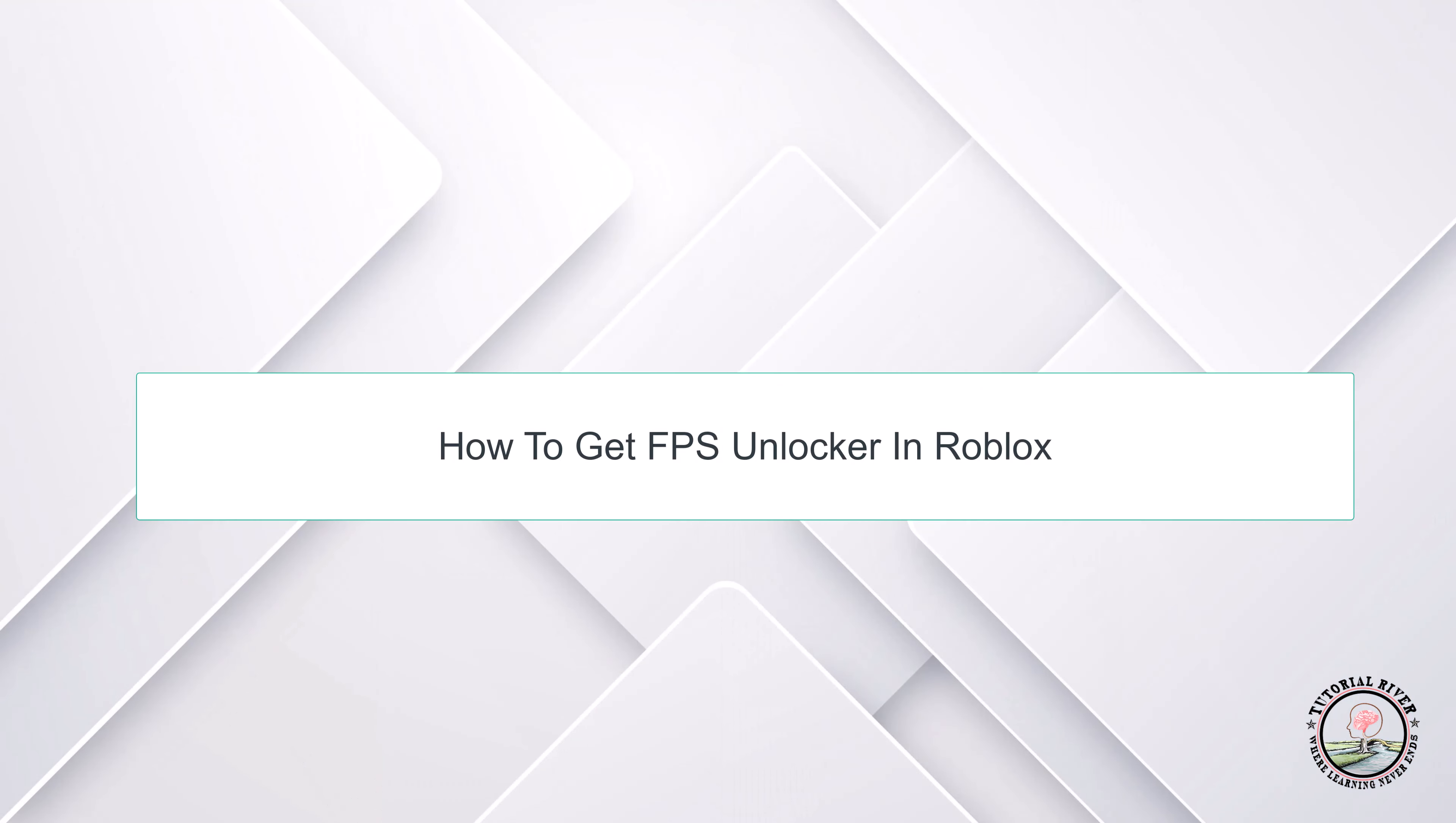Hello guys, welcome to our channel Tutorial Driver. In this video we will learn how to get FPS Unlocker for Roblox.